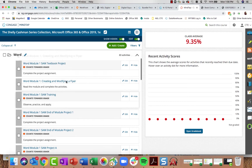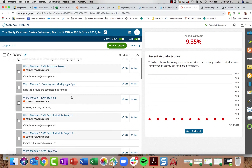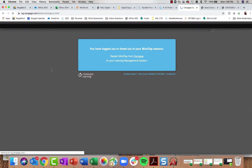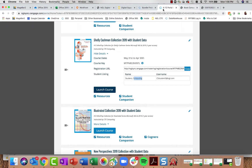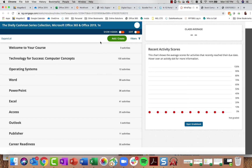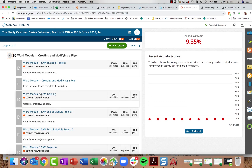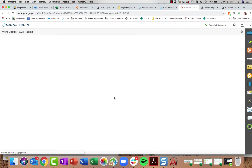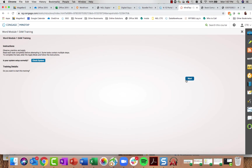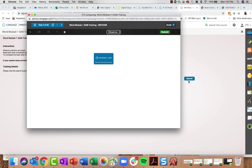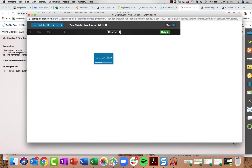After students complete their textbook project and reading, they have access to the SAM Training. The training has a task for every skill students are learning, and these tasks are fully aligned to the Microsoft Office Specialist certifications. Trainings and exams open in brand new windows, so if you don't see them appearing, you may need to turn off the pop-up blocker for your browser the first time.